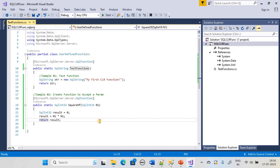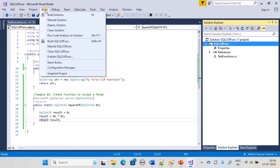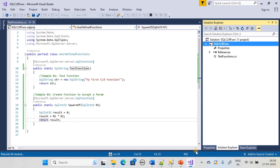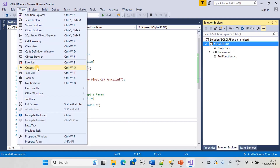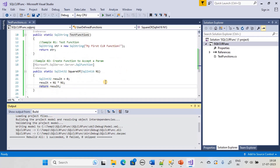So now we have two functions under the class UserDefinedFunctions — our functions are ready. Now we will go to Build and perform Rebuild on SQLCLRFunction. You can see there is no error; of course it's a simple piece of code.